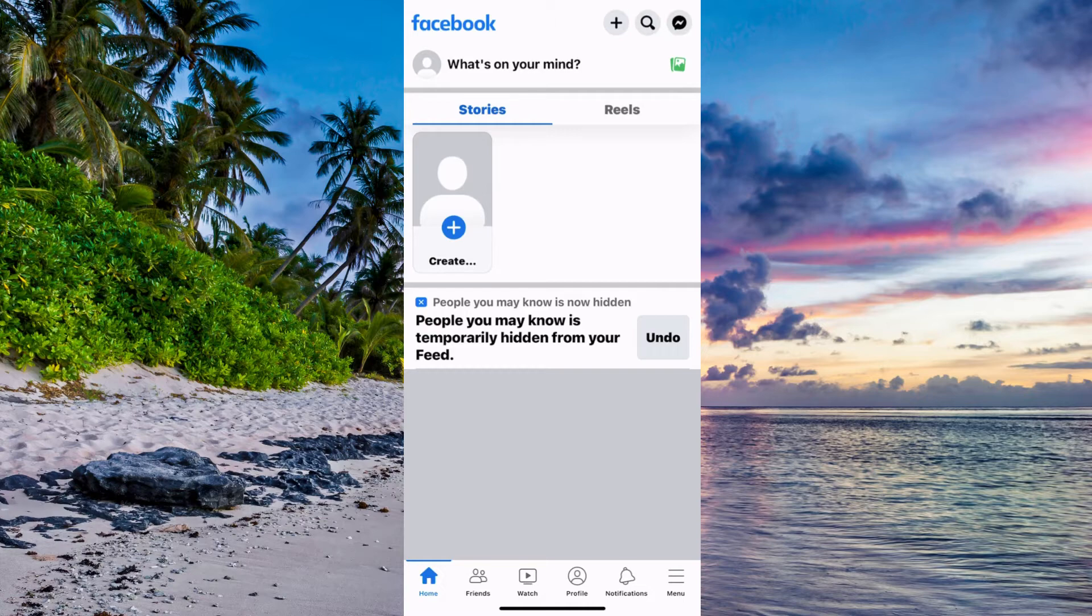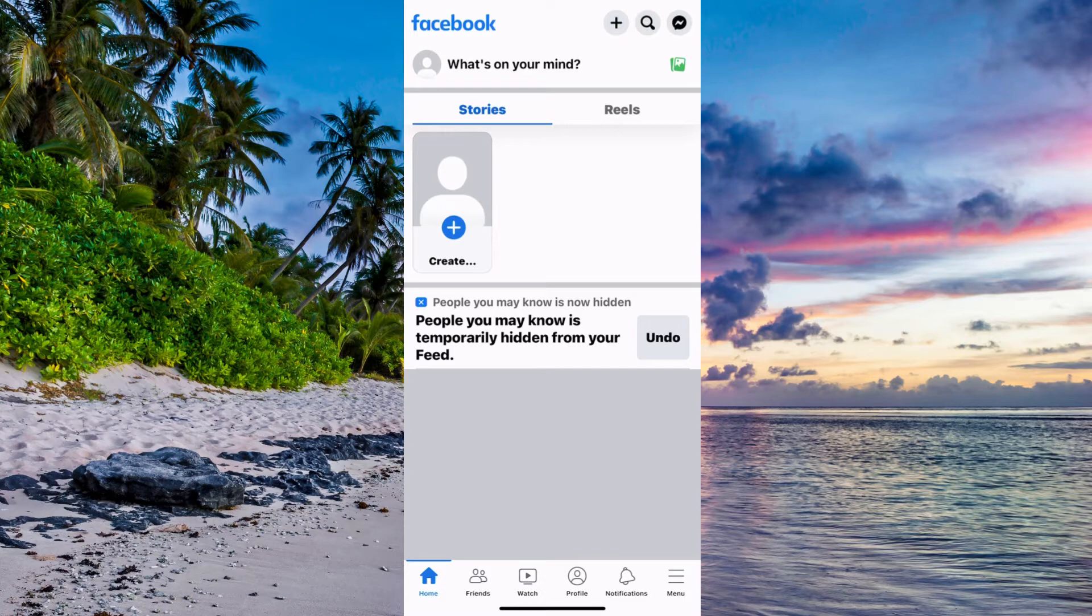The first step is going to be for us to come to our Facebook app. As you can see I'm currently on my Facebook app right here and the first step is going to be for us to click on the three lines.